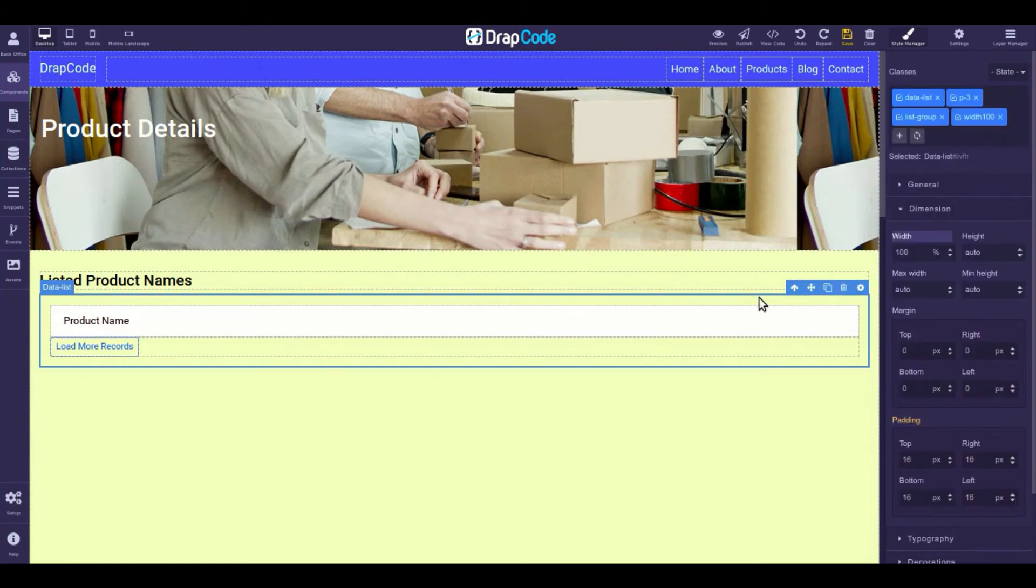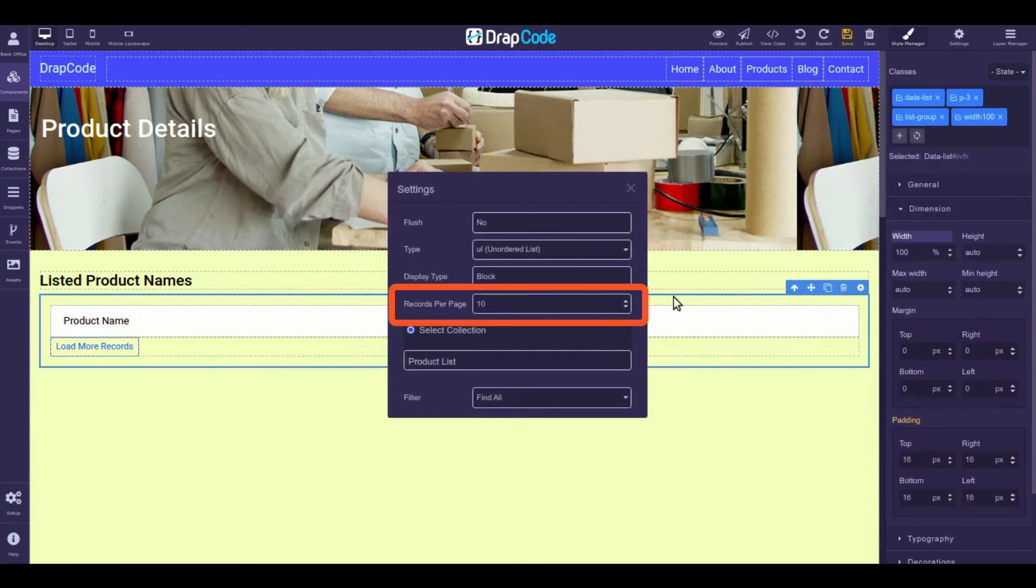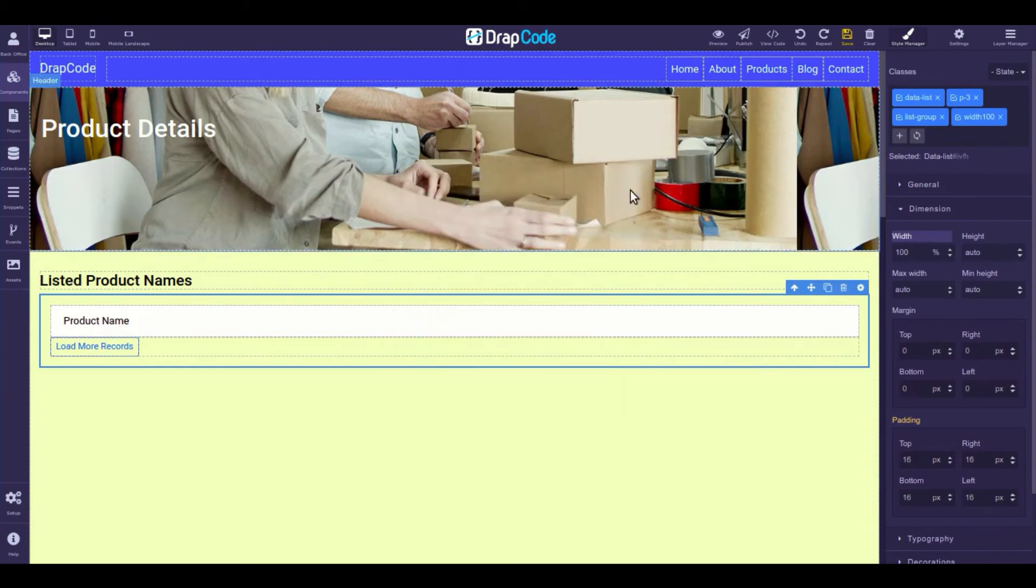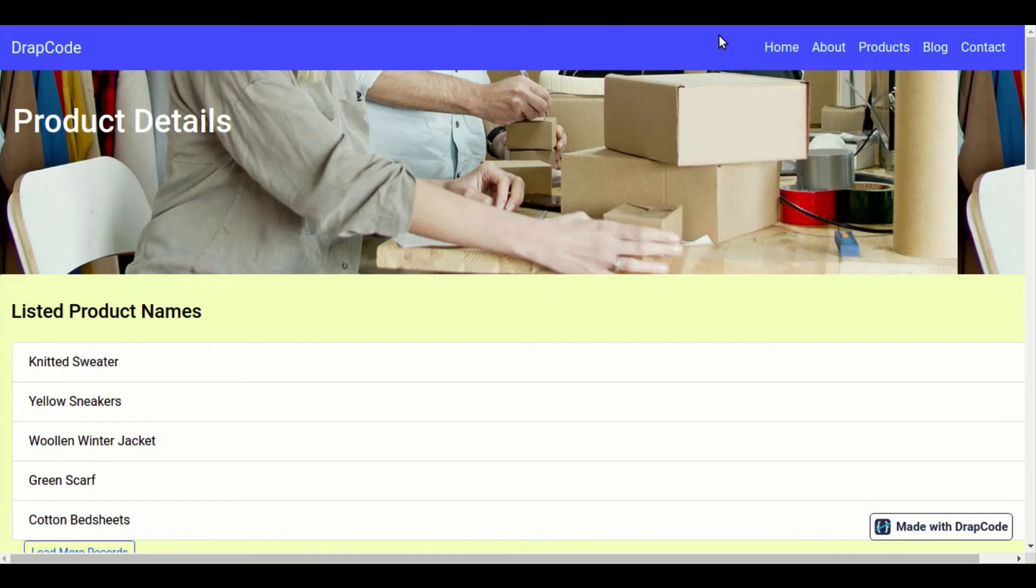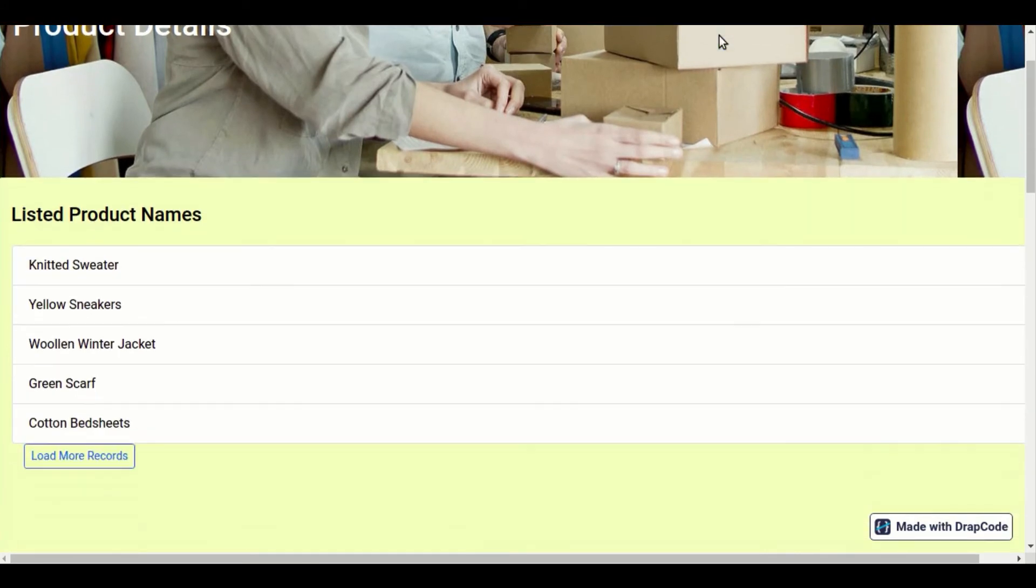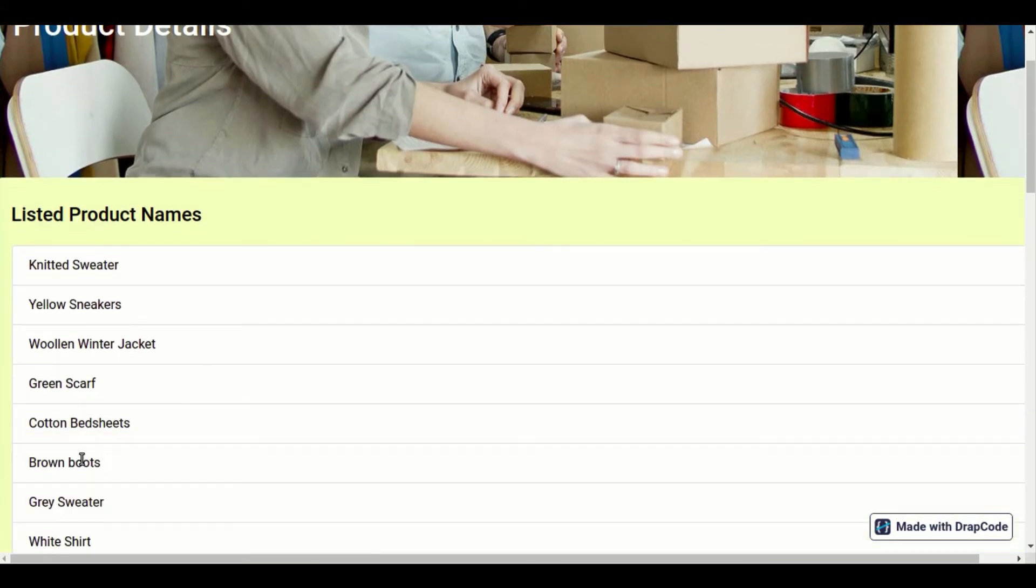You can also select the number of records you want to display in the data list. Use pagination to load more data.